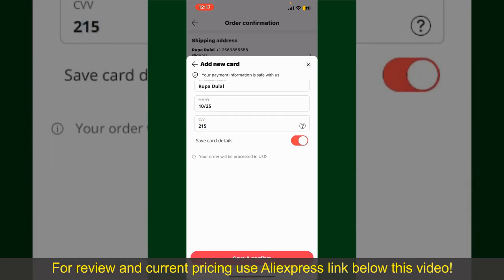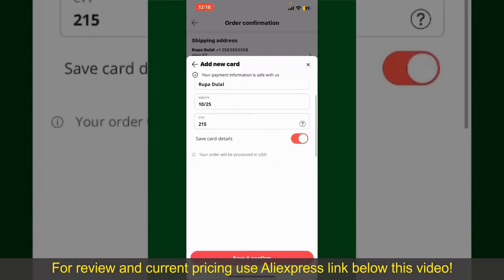If you want to save this card's details, you can toggle on the button where it says Save Card Details, and finally tap on Save and Confirm at the bottom. After you do that, you'll be able to place the order and finalize your product. After successfully placing your order, you'll receive an order confirmation with a tracking number.